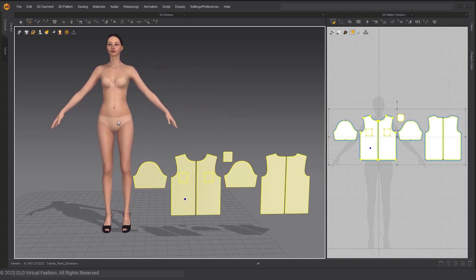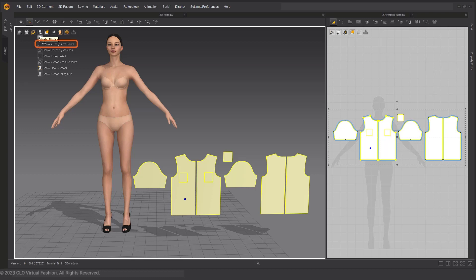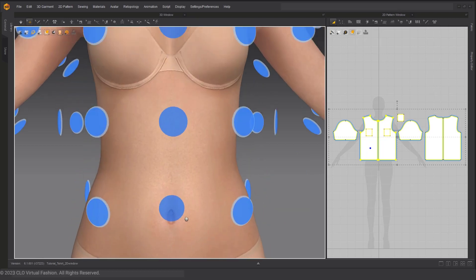Bring your mouse over to the avatar display icon in the 3D display window so you can find the Arrangement Points option. Select it to turn it on. These blue dots that you can now see surrounding the avatar are called Arrangement Points.